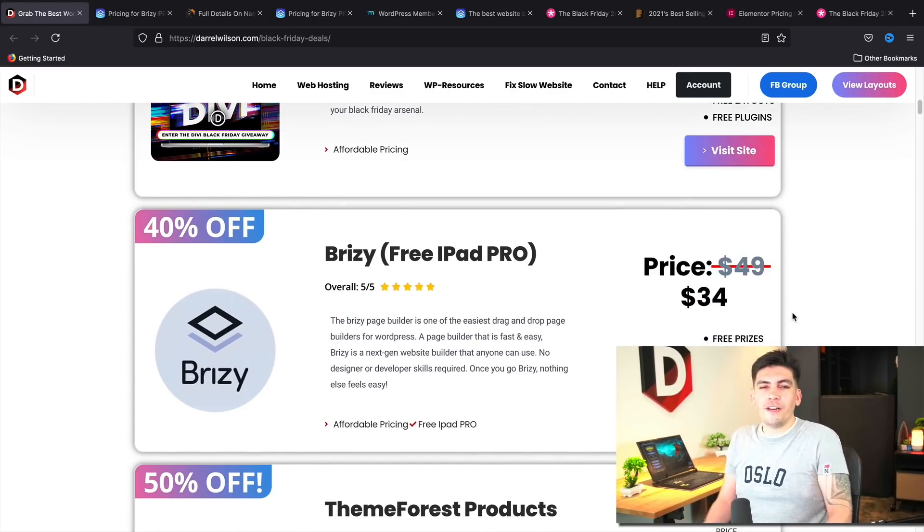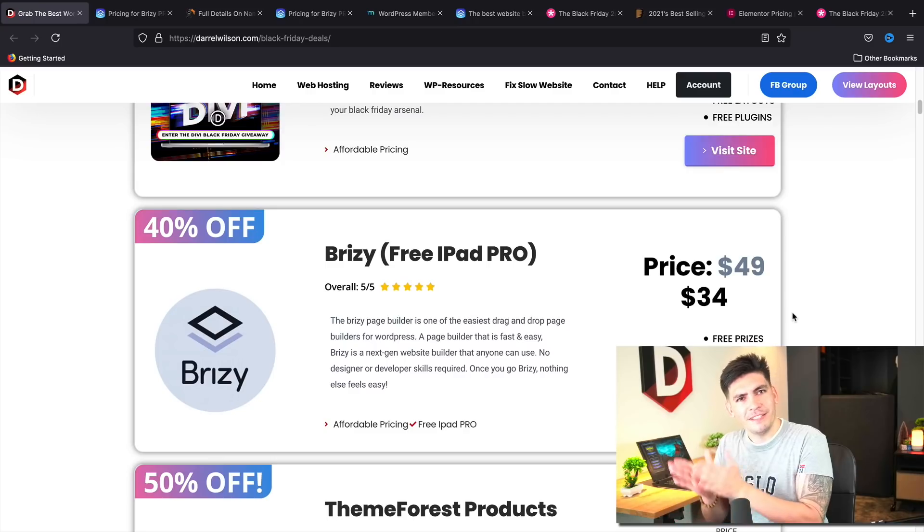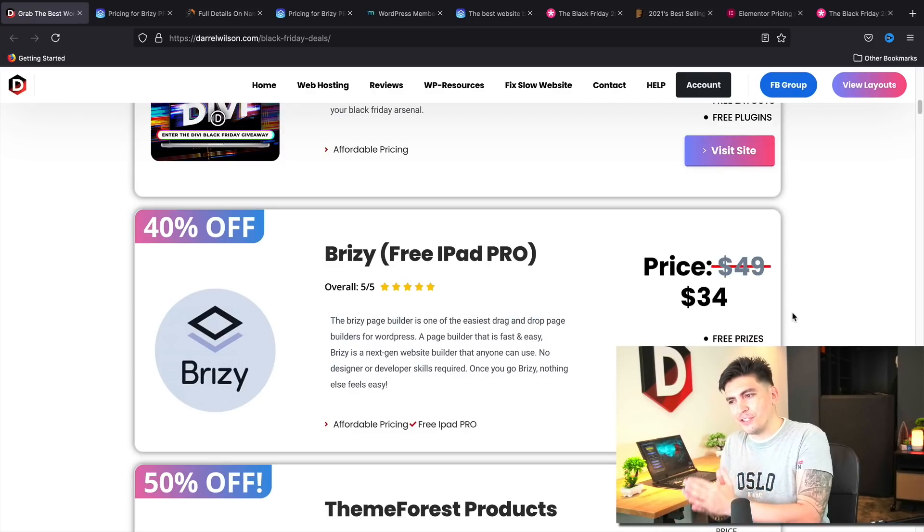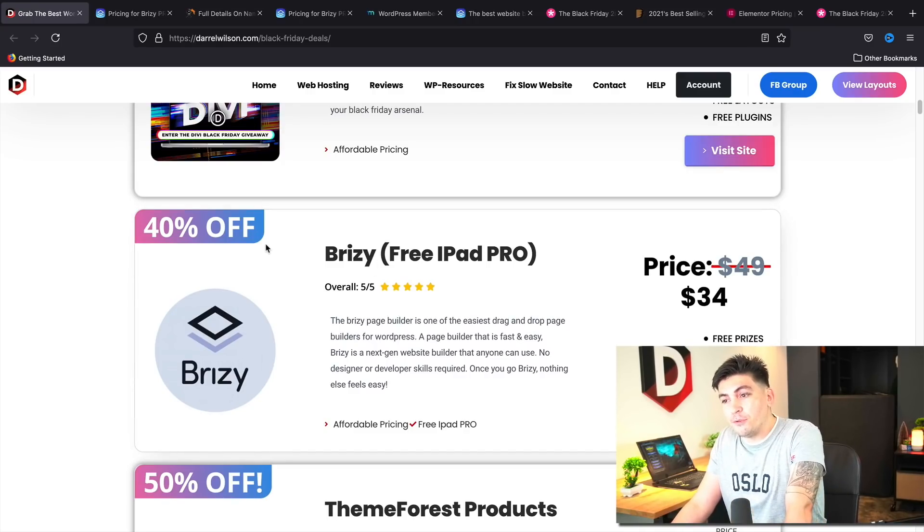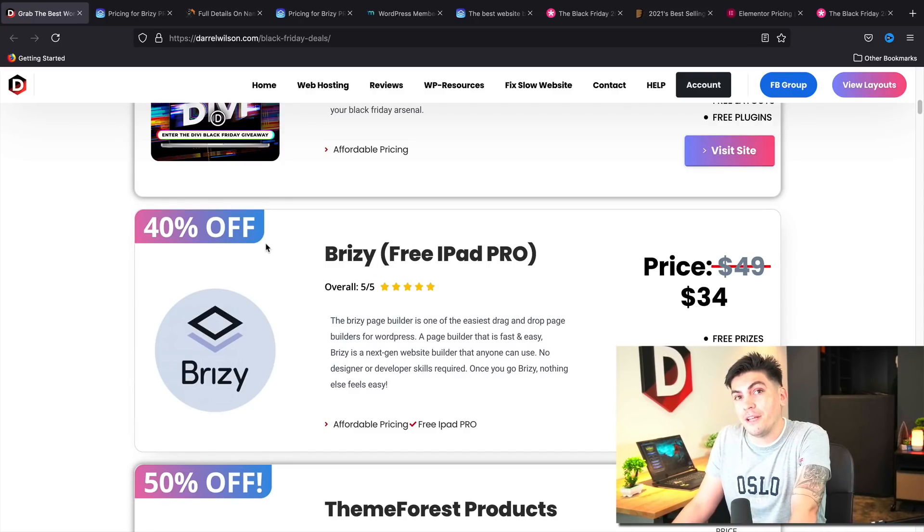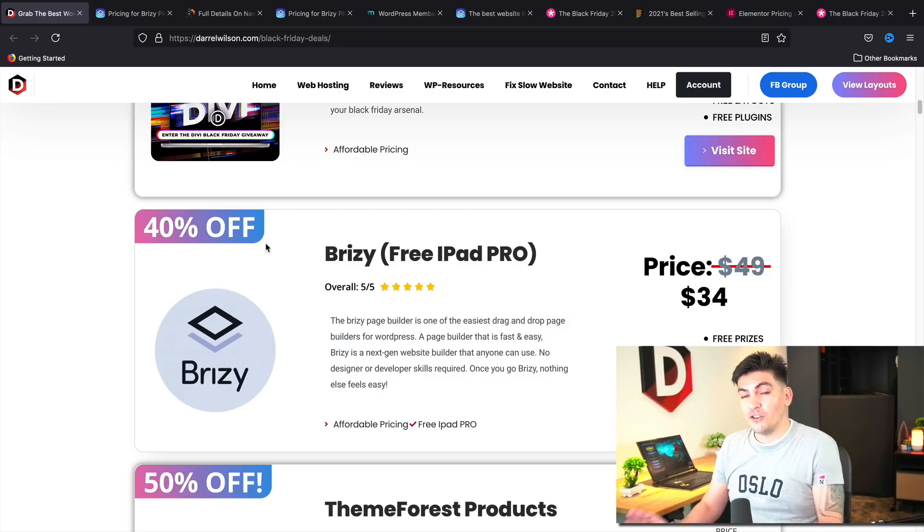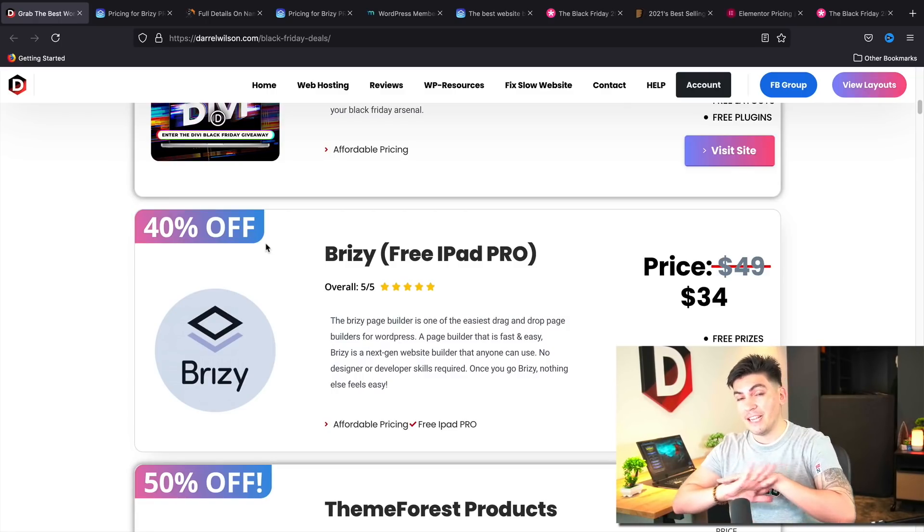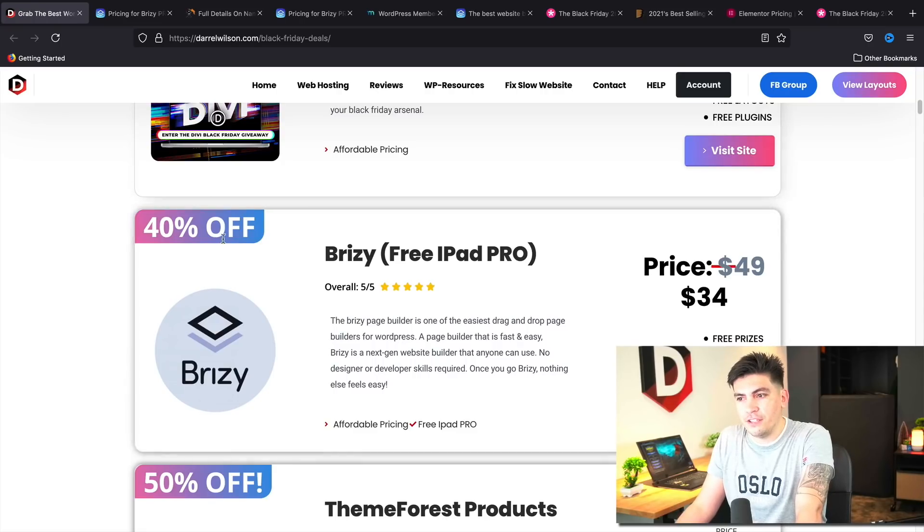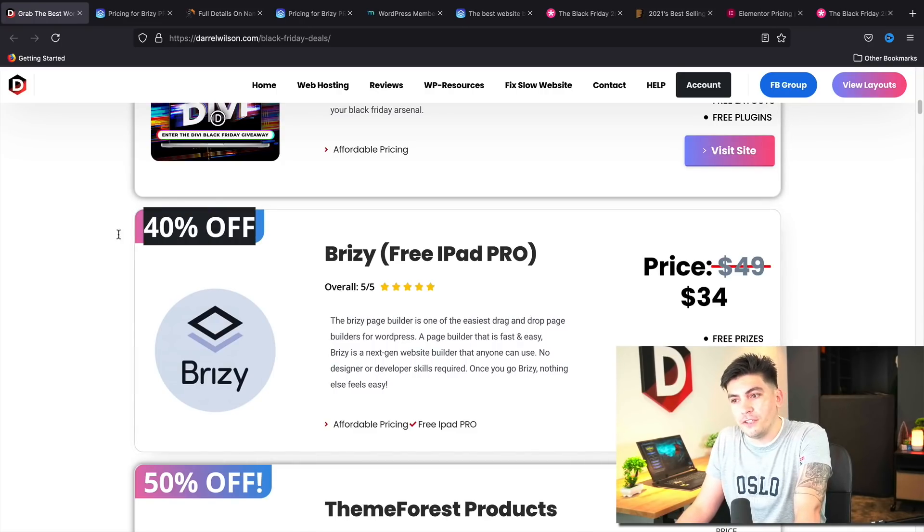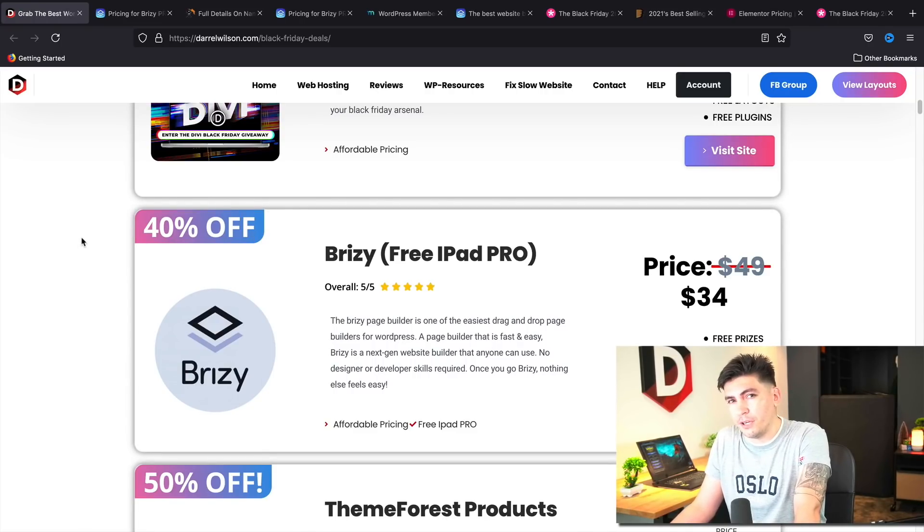Next, Brizzy. And they are offering a discount on lifetime plans. Yay! Good job, Brizzy. So they are offering up to 40% off their lifetime plans. That is a great deal. And they never have that any time of the year. So make sure to lock in this deal if you guys are using Brizzy. It's a great page builder.